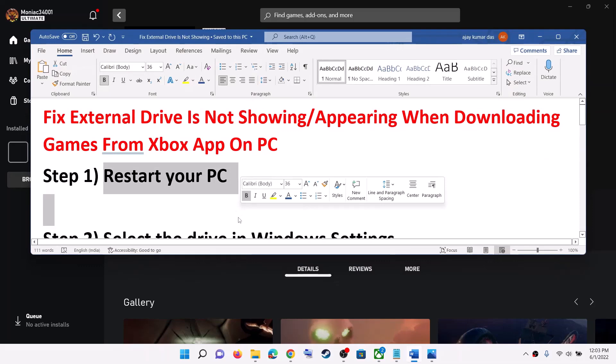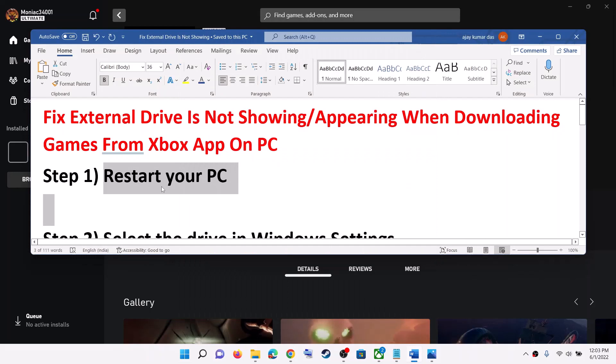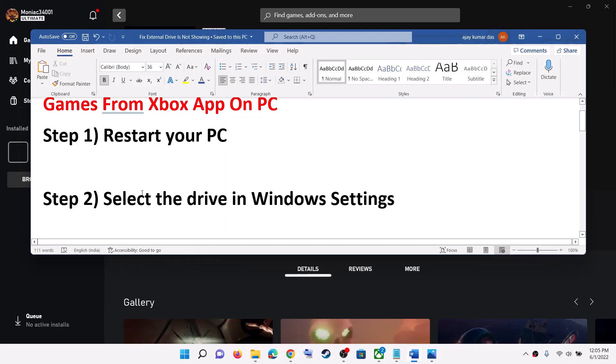The first step is to restart your computer. Go to the Start menu, click on the power icon, then click on system restart. After the system restart, try to install the game to the external drive.